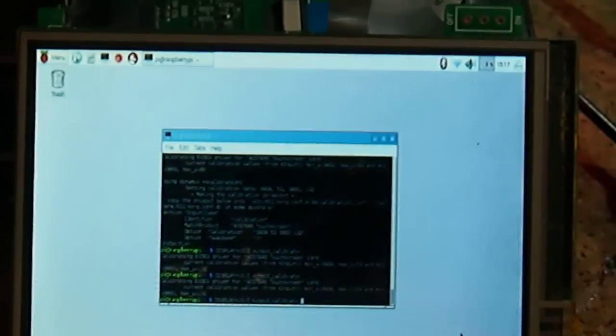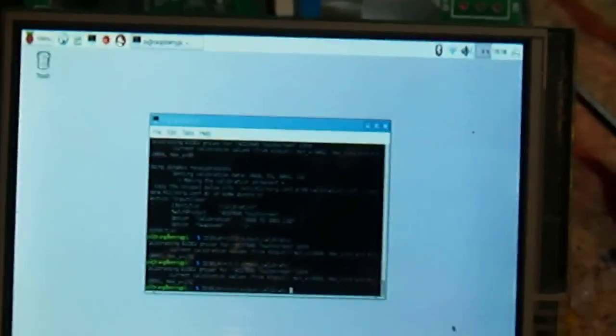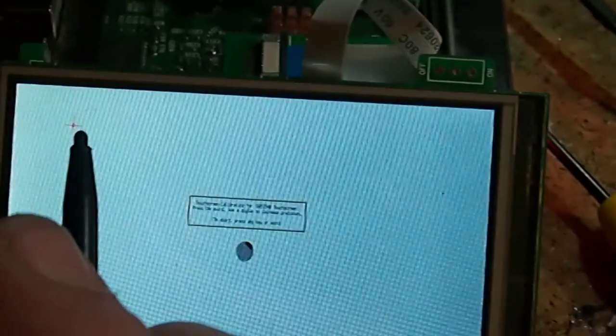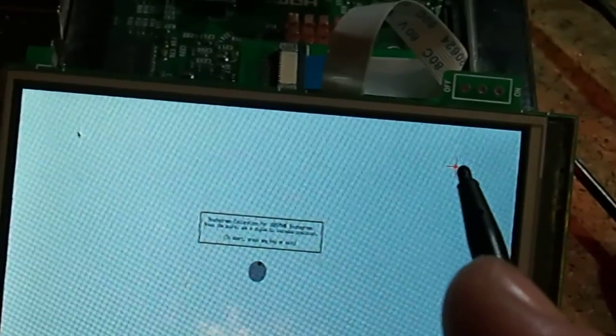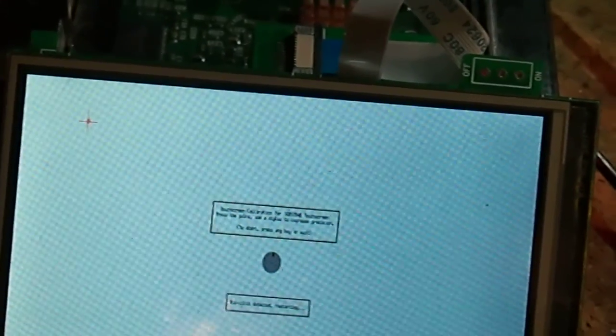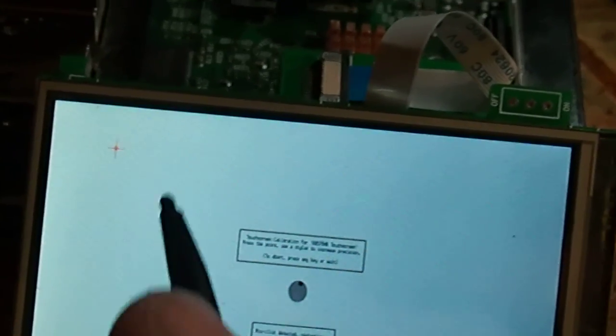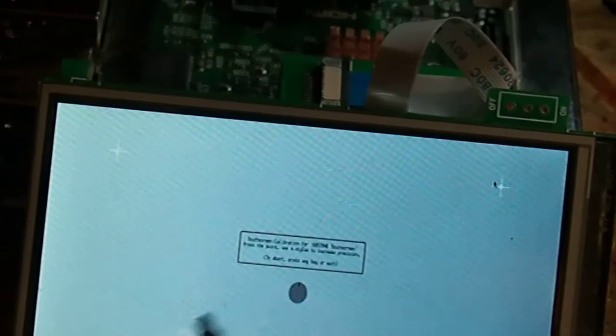Okay, so in order to run our X-Input Calibrator, we just have to touch each of these corners when it turns red. If it fails, it will make you start over.